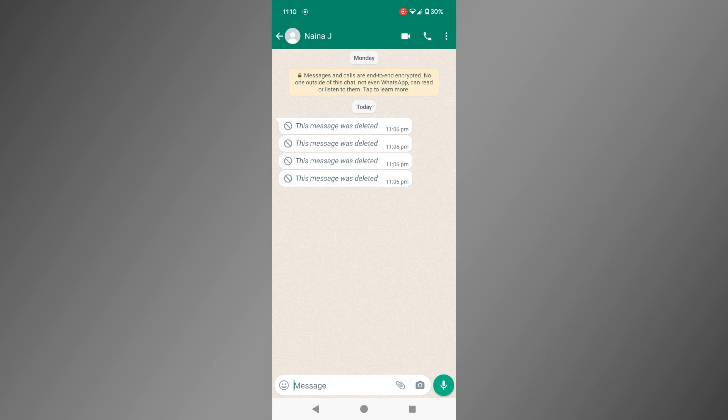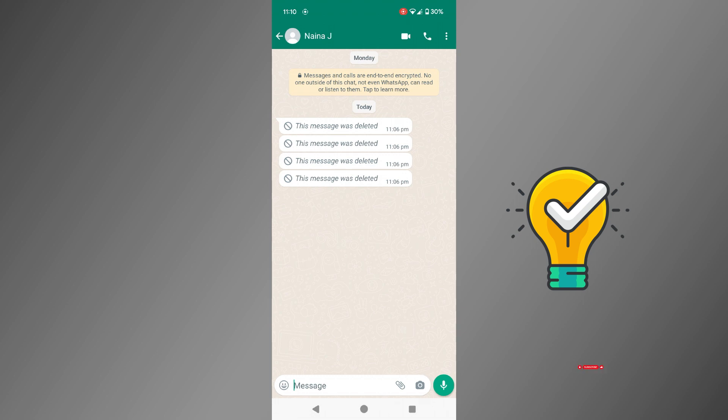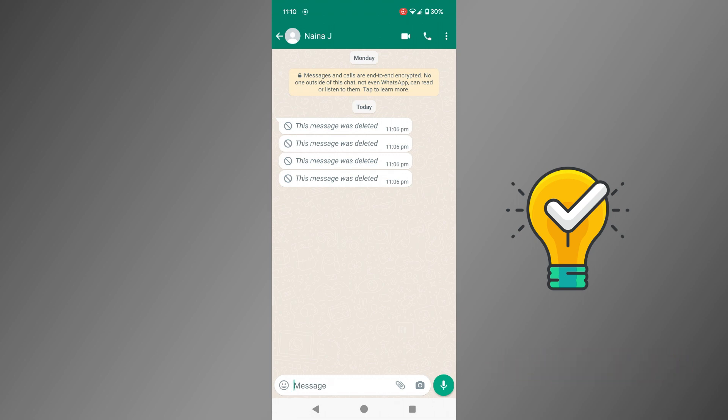But there is a simple solution that doesn't require any third-party apps or backups. With the notification history feature on Android devices, you can keep a log of all your WhatsApp notifications.